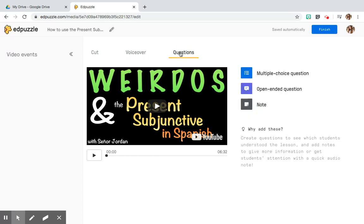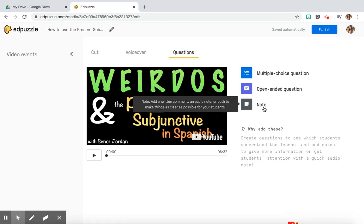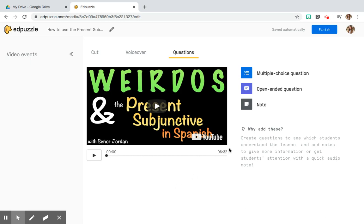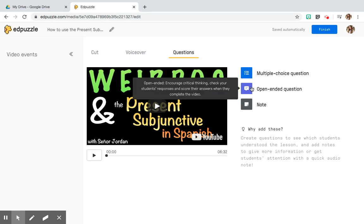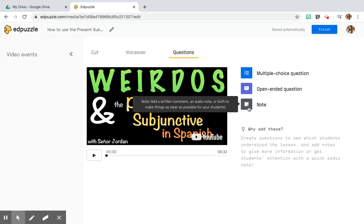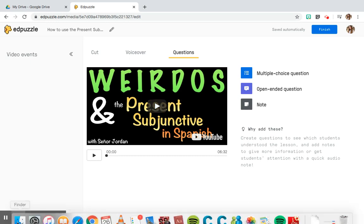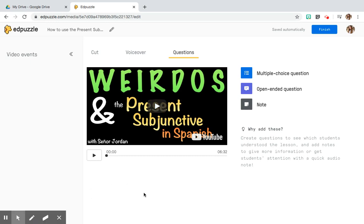Lastly, and I think the most useful feature, is questions. While your students are watching the video, you can insert questions to make sure they are comprehending what is being instructed. I think the most useful is the multiple choice question, because once you assign a multiple choice question you can choose the correct answer and students get feedback immediately. Open-ended questions are great as well, but they need to be scored independently by you and students do not receive instant feedback. Notes are little ways to add your own commentary — perhaps if you didn't do the voiceover but still want to make a note to your students, like 'hey, remember we talked about this last week,' you can insert a note at any point during the video.